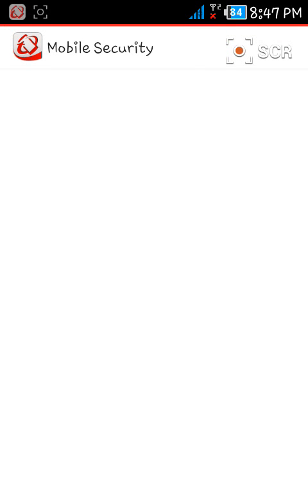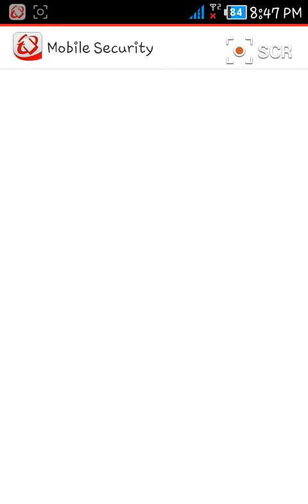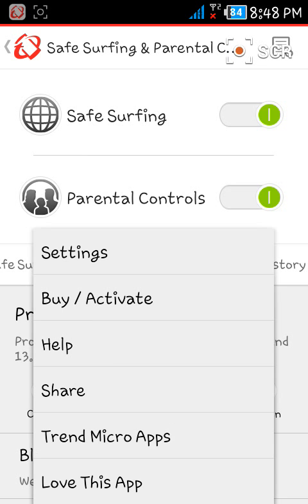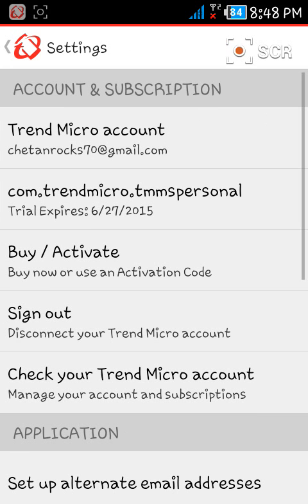Your first step is you will have to create an account. Just open Settings and here you will see the option for creating an account. I have already created my account, so I have my account information here.